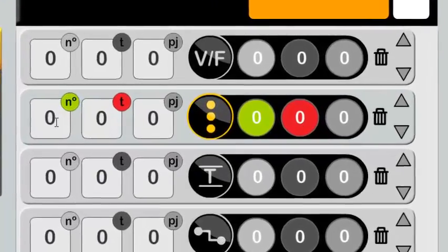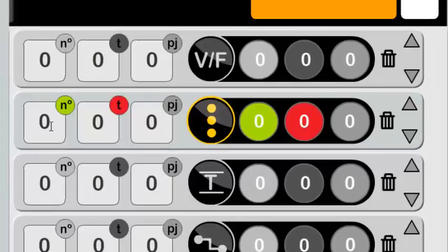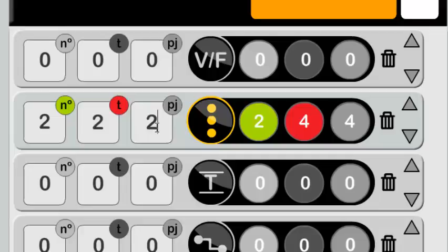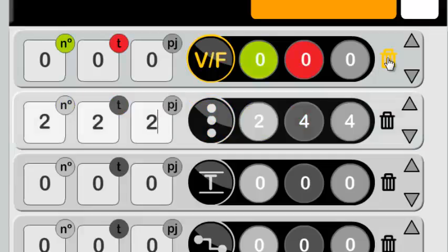In each section, you must enter the number of questions, time allotted for each question, and score of the question. You can delete and change the order of the sections.